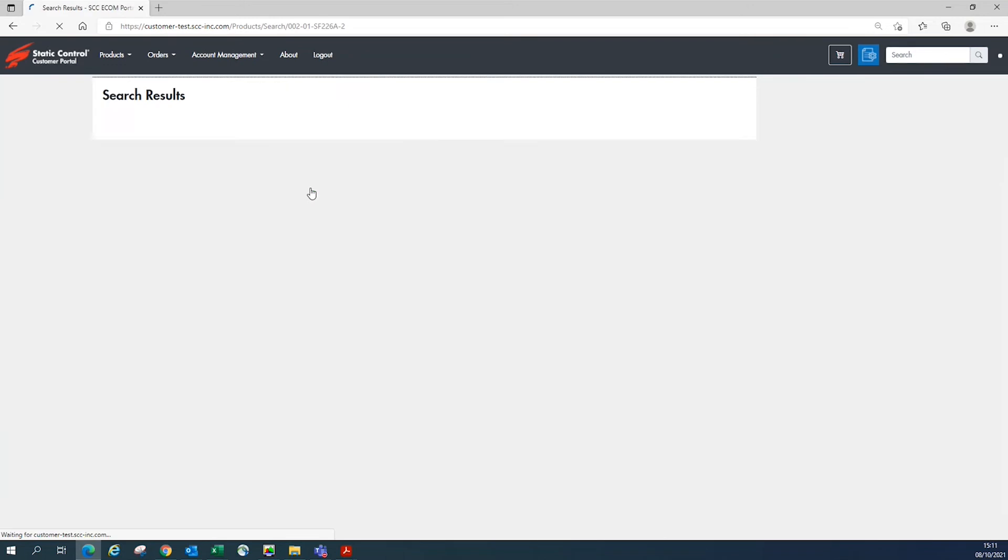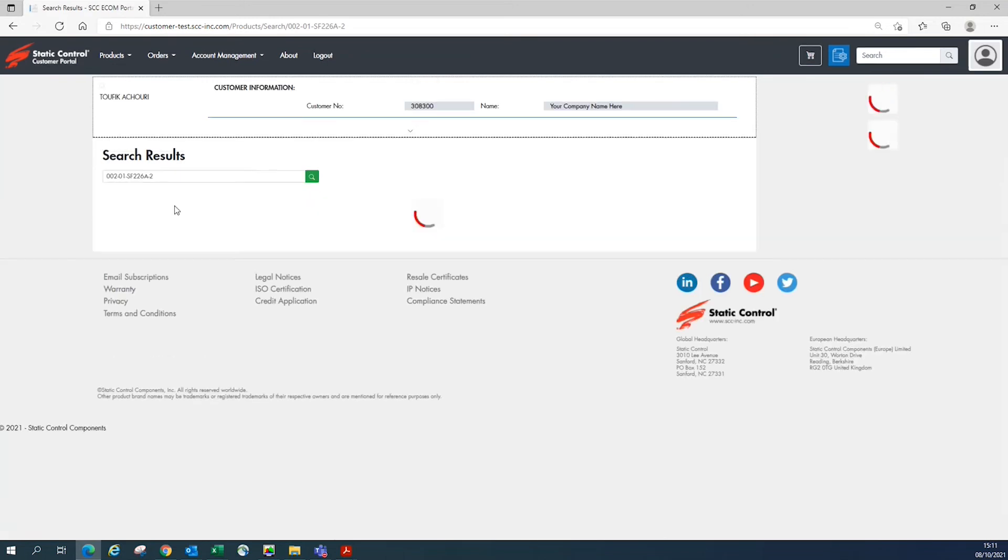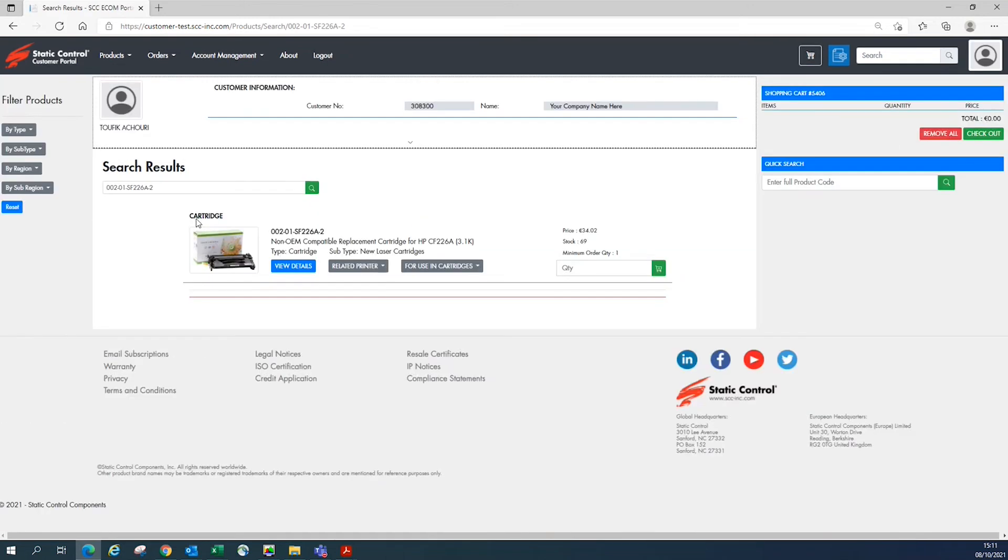The product page provides all the important information you need including price, how many are in stock, and minimum order quantity. You can also view additional details like applicable printers and products.